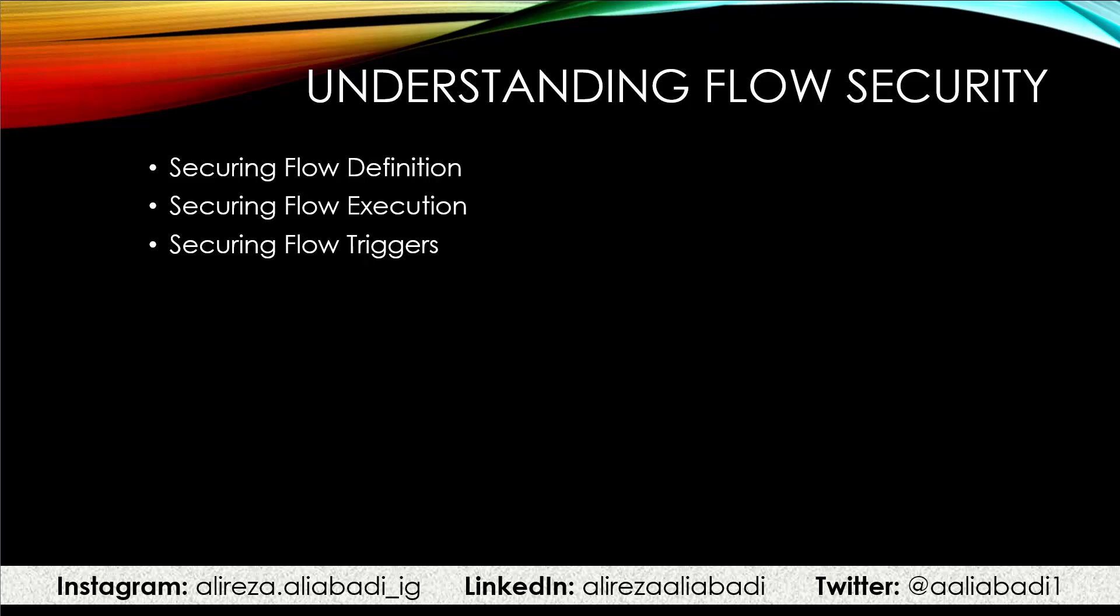Then we want to get into flow execution. As you can remember, there are some flows that users can go there, push a button, and execute the flow. We want to see how we can give someone permission to execute the flow only. Third one, which goes out of the flow scope, is going to be how you can secure the flow triggers.